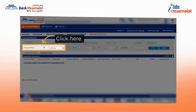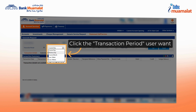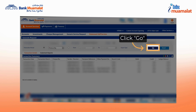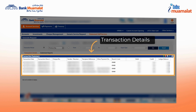Click on the Transaction Period button. Next, click on the drop-down button and select the transaction period you want. Click on the Go button to view the transactions within the selected transaction period.